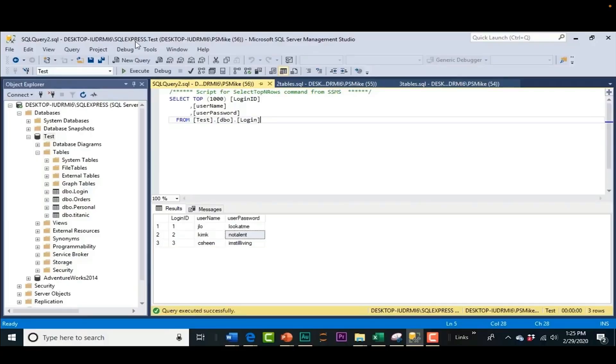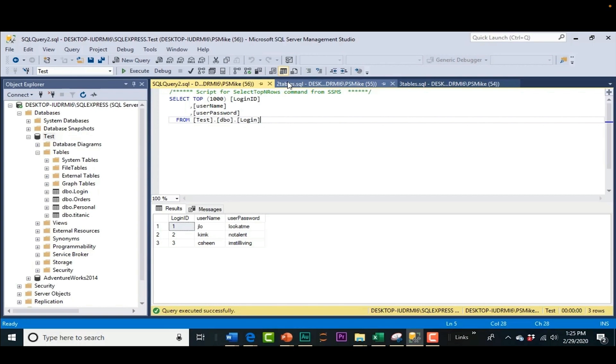Well, here's a relational database called SQL Server. And this interface we're looking at is called SQL Server Management Studio. So here we have some tables. And we have one table. Here's the login table for an application. And we're going to say the data we need is in this test database.